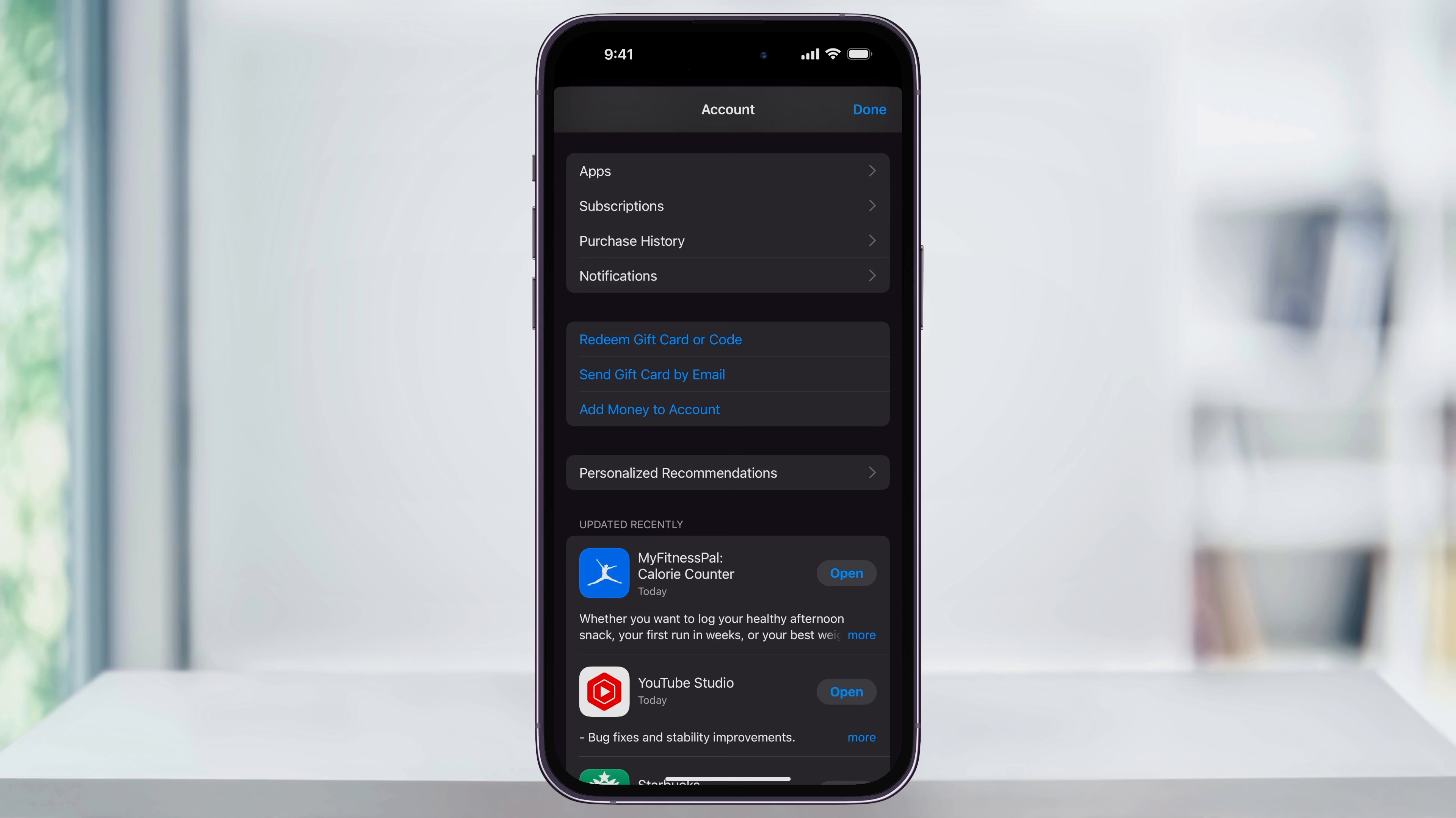Apple has now made this super simple by putting the subscriptions right here on the main account page. In the top section, select Subscriptions.